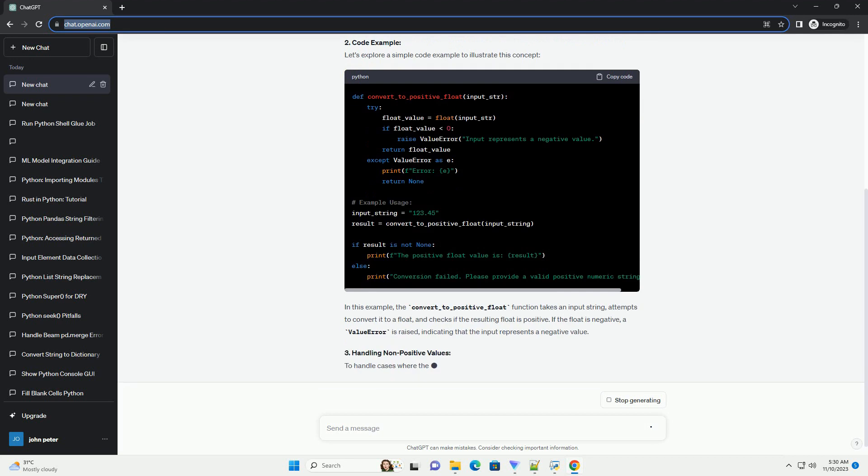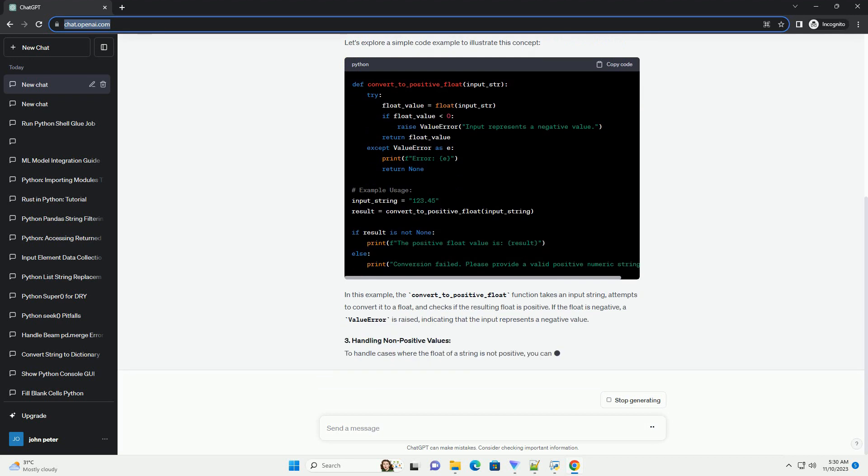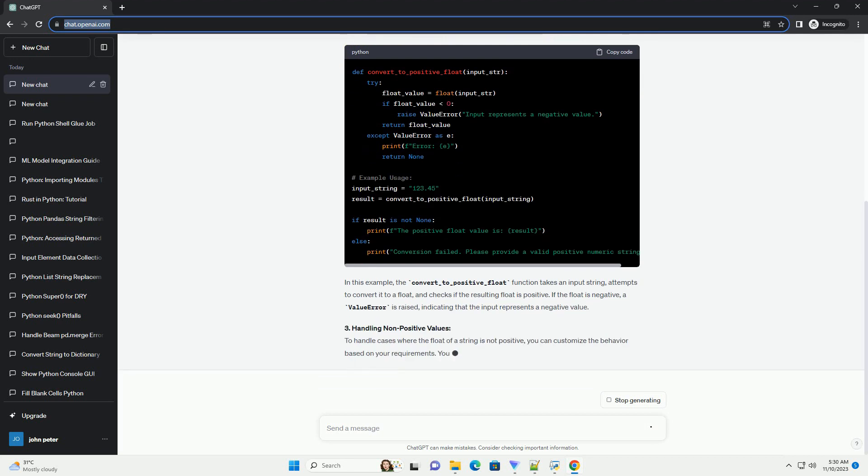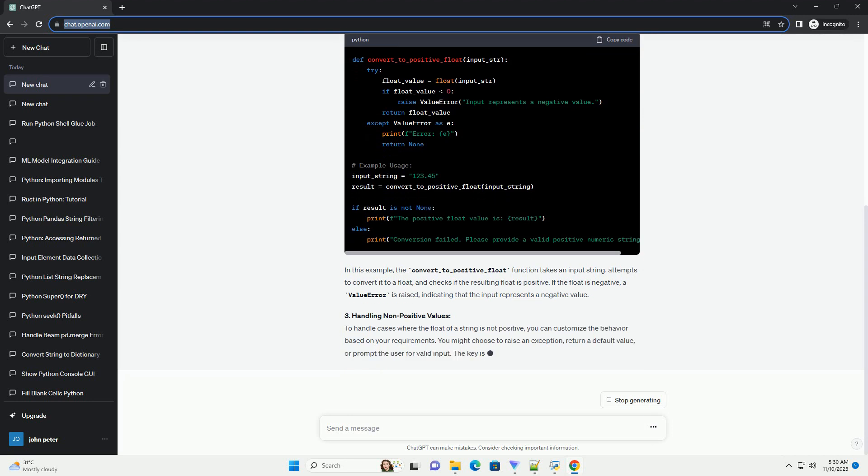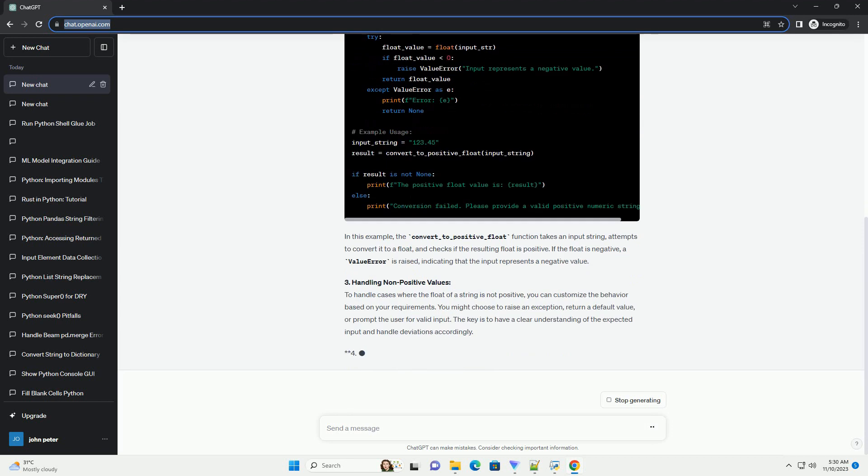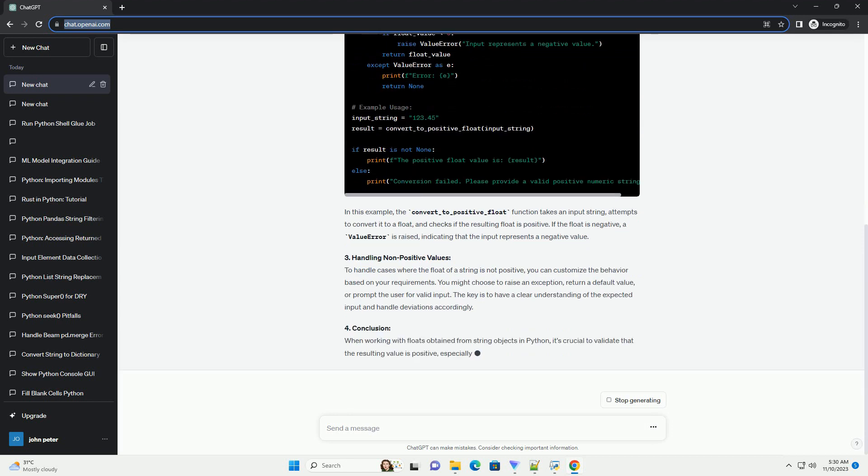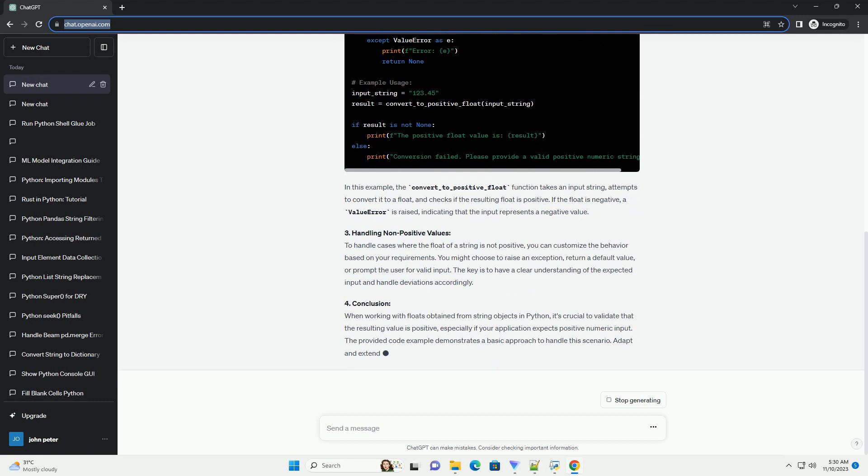2. Code Example. Let's explore a simple code example to illustrate this concept. In this example, the convert_to_positive_float function takes an input string, attempts to convert it to a float, and checks if the resulting float is positive.